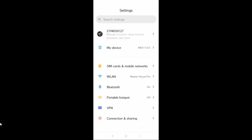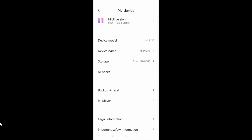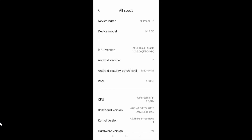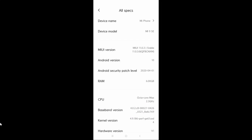On your phone, go to Settings, then go to About Device, then All Specs. Here you can see the MIUI version. To enable developer options, you need to tap on the MIUI version eight to ten times and it will automatically enable developer mode. I have already done this so it says 'You are already a developer.'